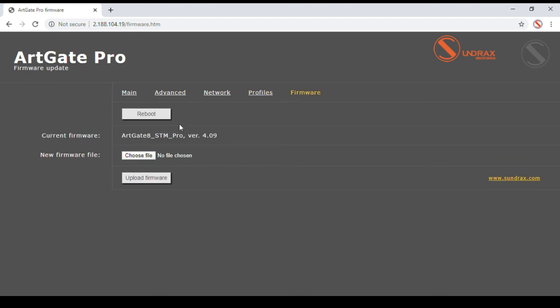On firmware page, current firmware version is displayed and new firmware file can be uploaded and applied.